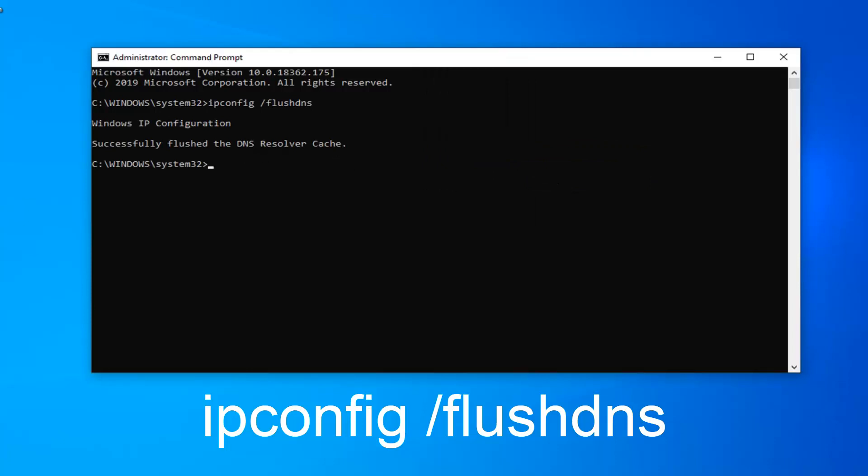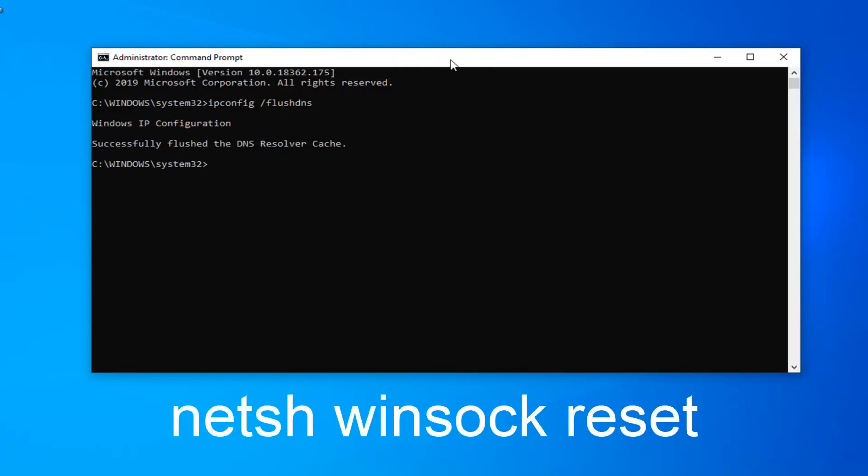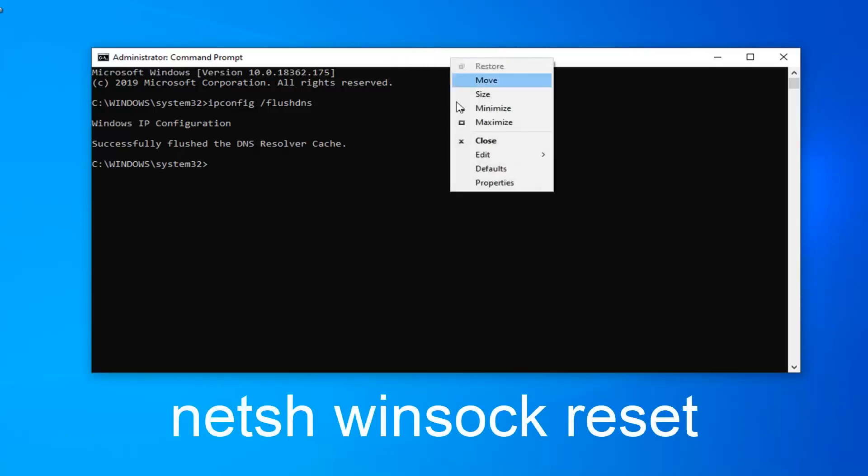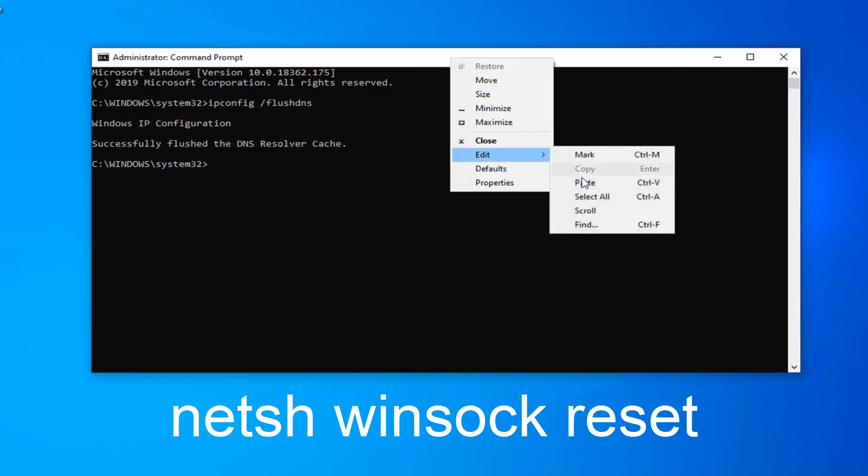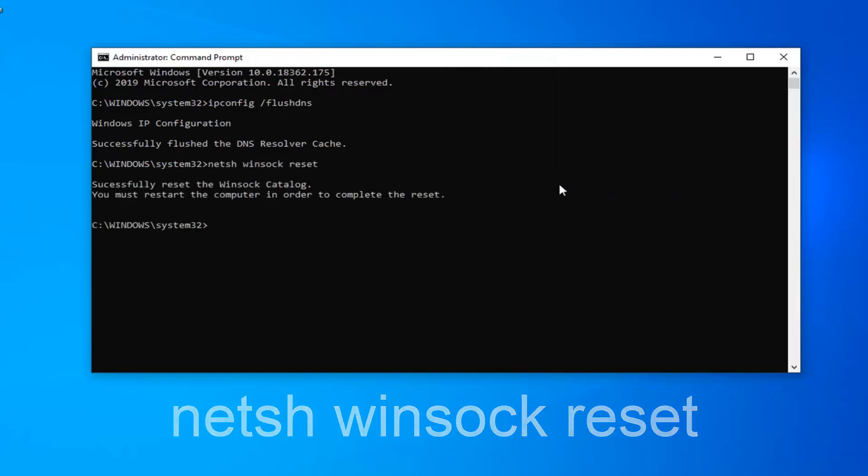It should say successfully flushed the DNS resolver cache. Now we're going to do the same thing for the second command here. Just copy from my description, go to the top bar of the command prompt, right click on it, left click on edit and then left click on paste. Hit enter. You will have to restart your computer in order to complete the reset. So I would suggest restart your computer at this time, and then hopefully that would have resolved your problem.